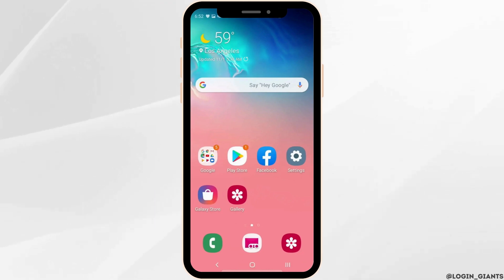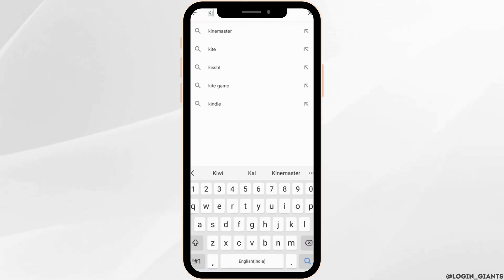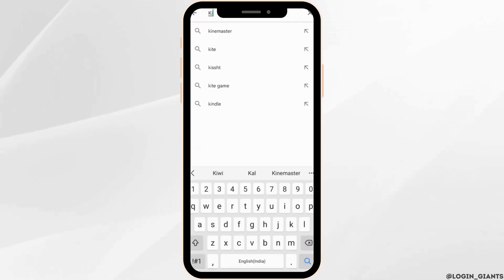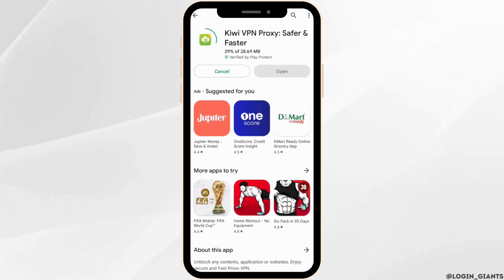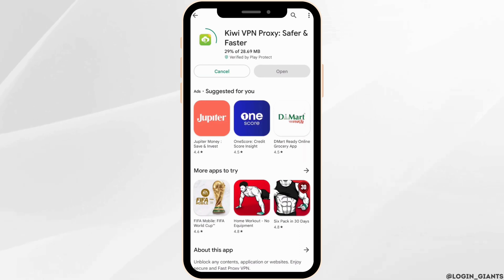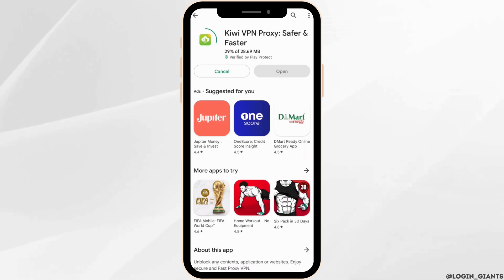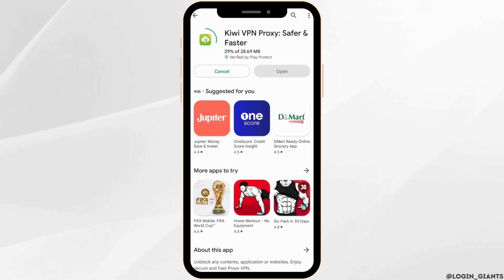The very first thing you want to do is head over to your Play Store. Search for Kiwi VPN proxy and then move into this application. You have to install this VPN application on your device. Simply click on install and then install it on your device.